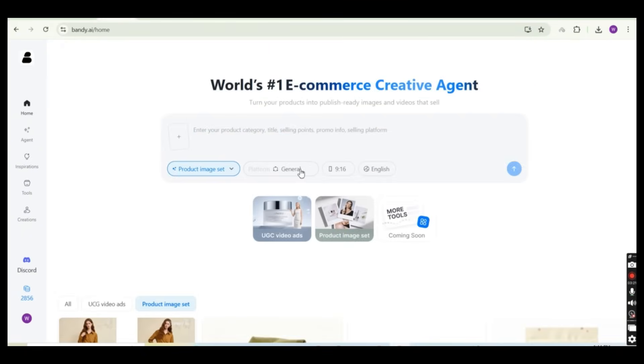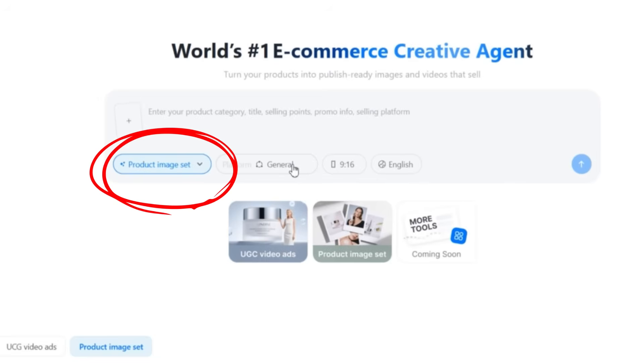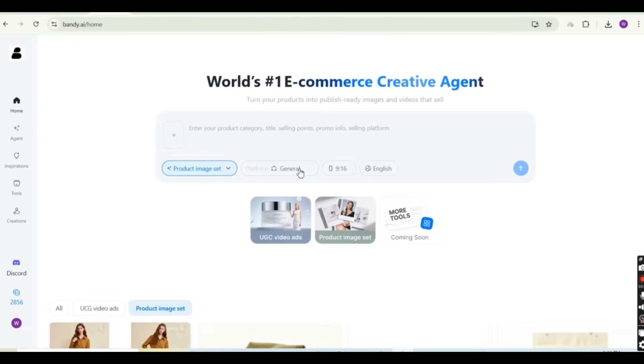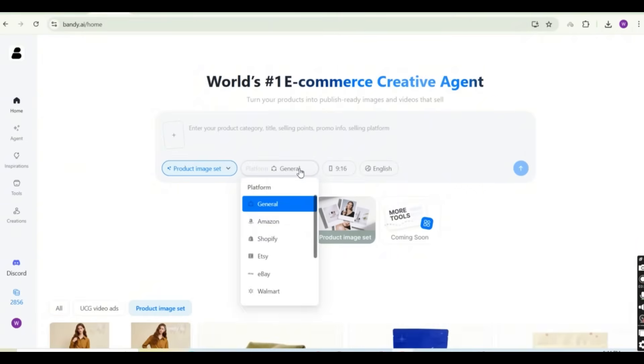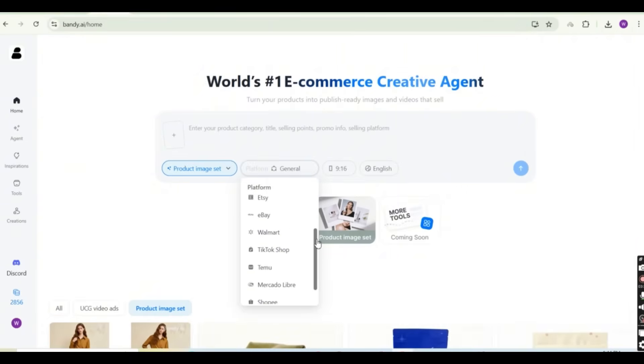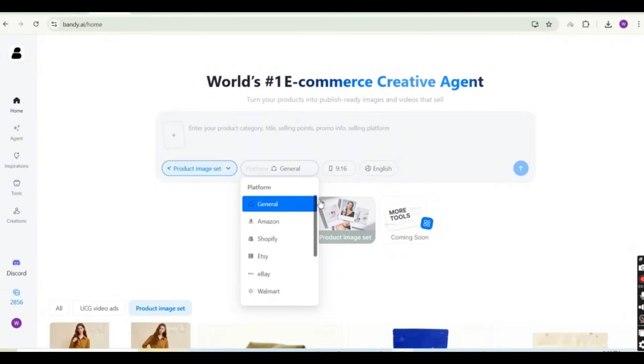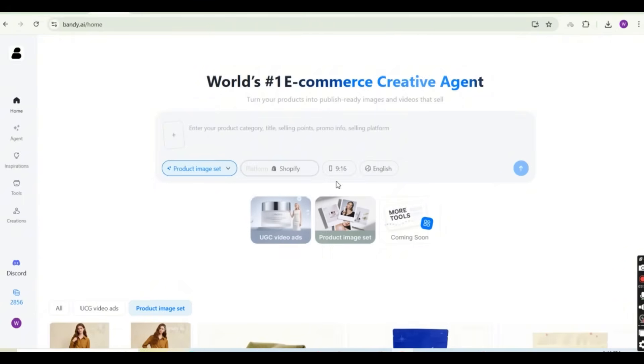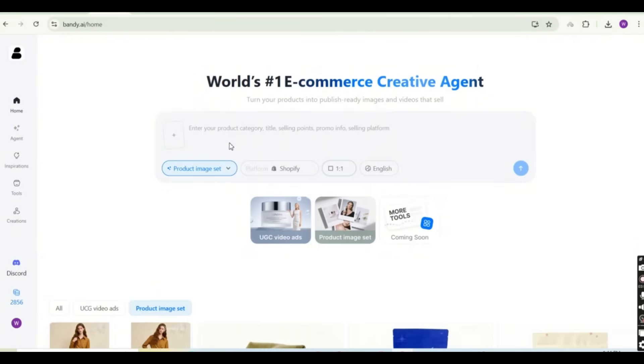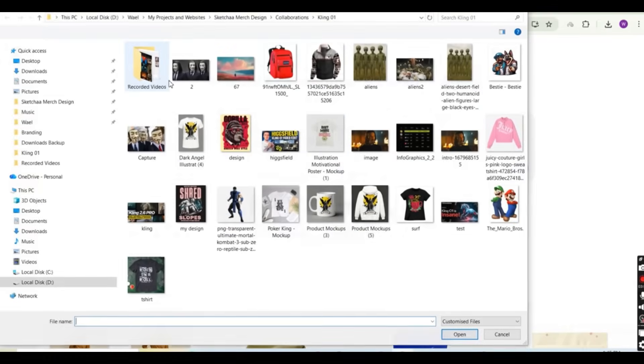The second important feature that you can use on Bandy.ai is to create a product image set. So multiple images of your product just using one single image. So let's go back to the Bandy.ai dashboard. And if you press on the general tab here, you get to select the platform that you're using for selling your products. So for example, you can select Amazon, Shopify, Etsy, eBay, Walmart, or even general in case you're selling on a WooCommerce store. So just select any platform or even leave it as general. But for my case, I'm going to select Shopify and I'm going to select the ratio of the image set that I'm going to create to be one by one.